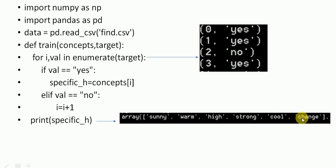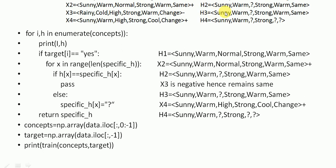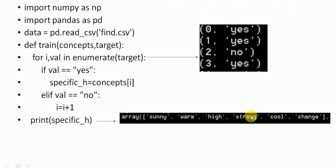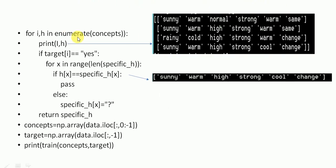In the problem we solved manually, we took hypothesis h1 and calculated for the next value; if it was negative we kept the same value. But in this program, we take the last positive instance as the specific instance — that is this value. When we check enumerate(concepts), the training data attributes sunny, warm, high, strong, cool, and change are the specific values.